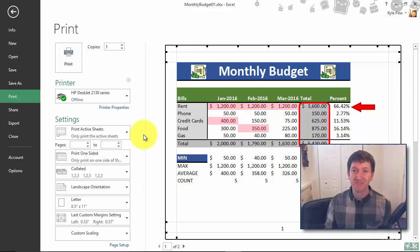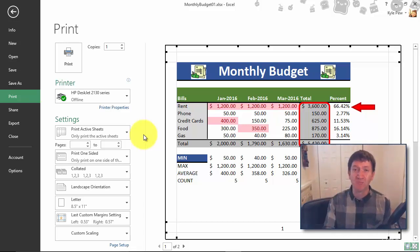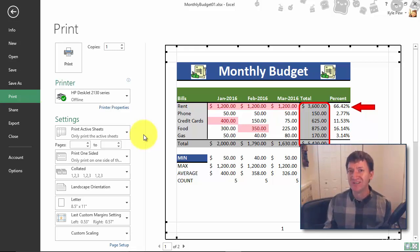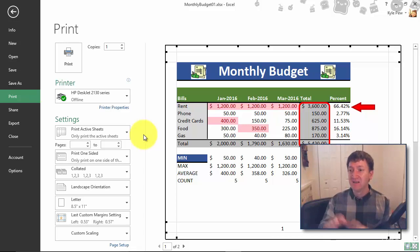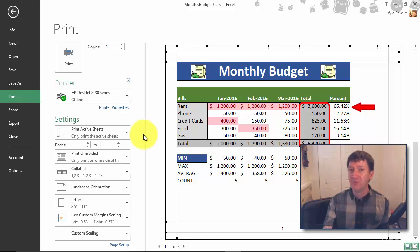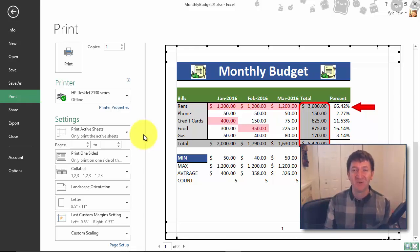So try this out. Set your own print area - maybe you just want a specific month or a couple of months or specific bills, or maybe you just want the charts. Select the chart, print that. Select your data, set the print area, print that. Don't forget to go back in and clear it though when you're all done. You printed what you wanted, go clear the print area, you'll be back to square one again. Try it out.